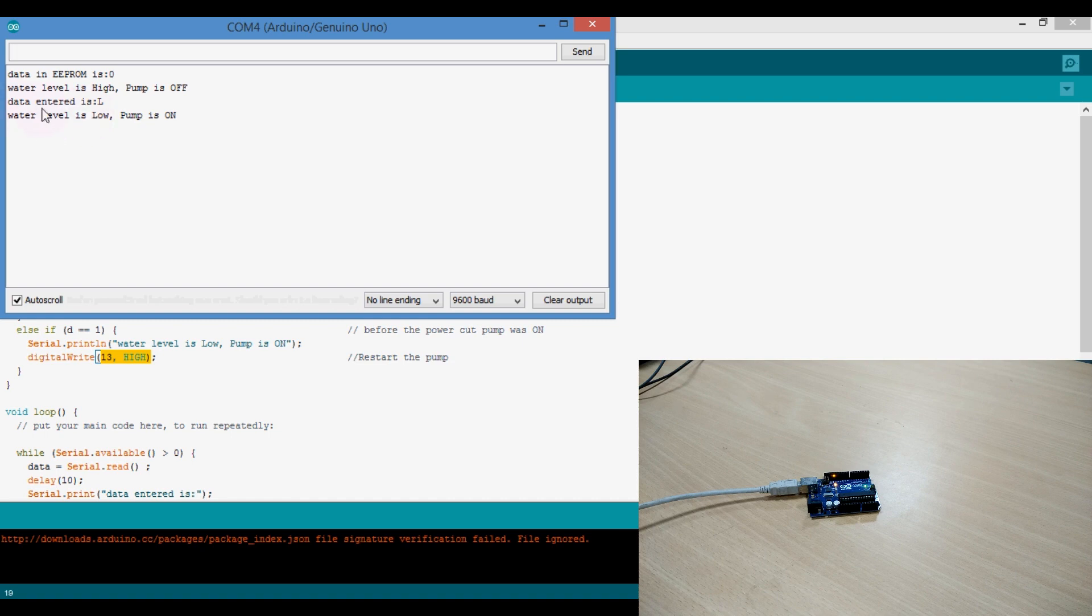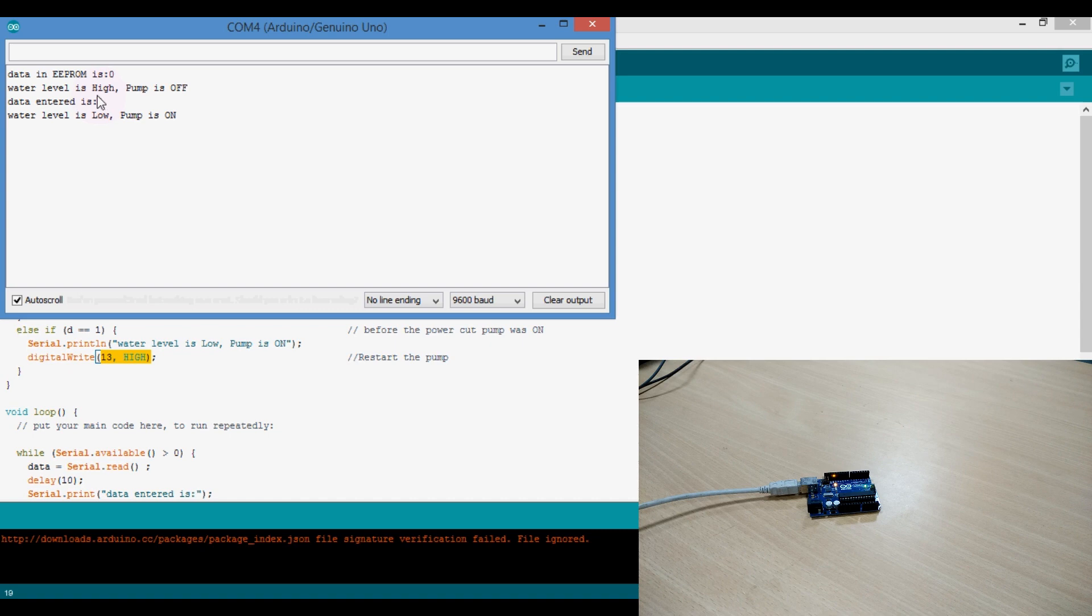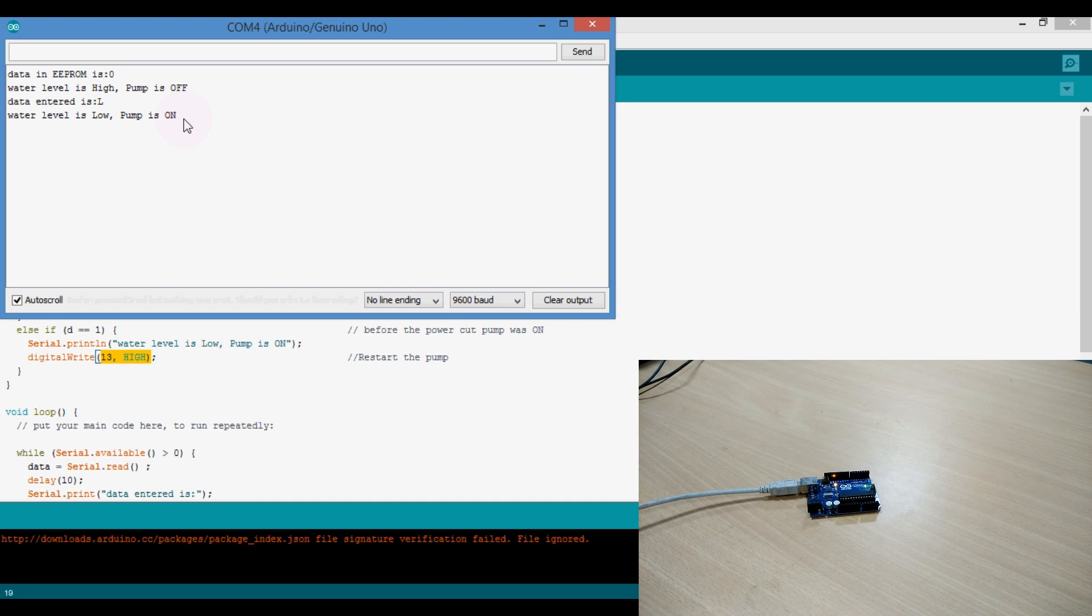Yes, it displays the message. The data entered is capital L, means the sensor detects lower level of the water. And the water level is low, pump on. You can see there in Arduino, pin number 13, where the LED is connected, is turned on.